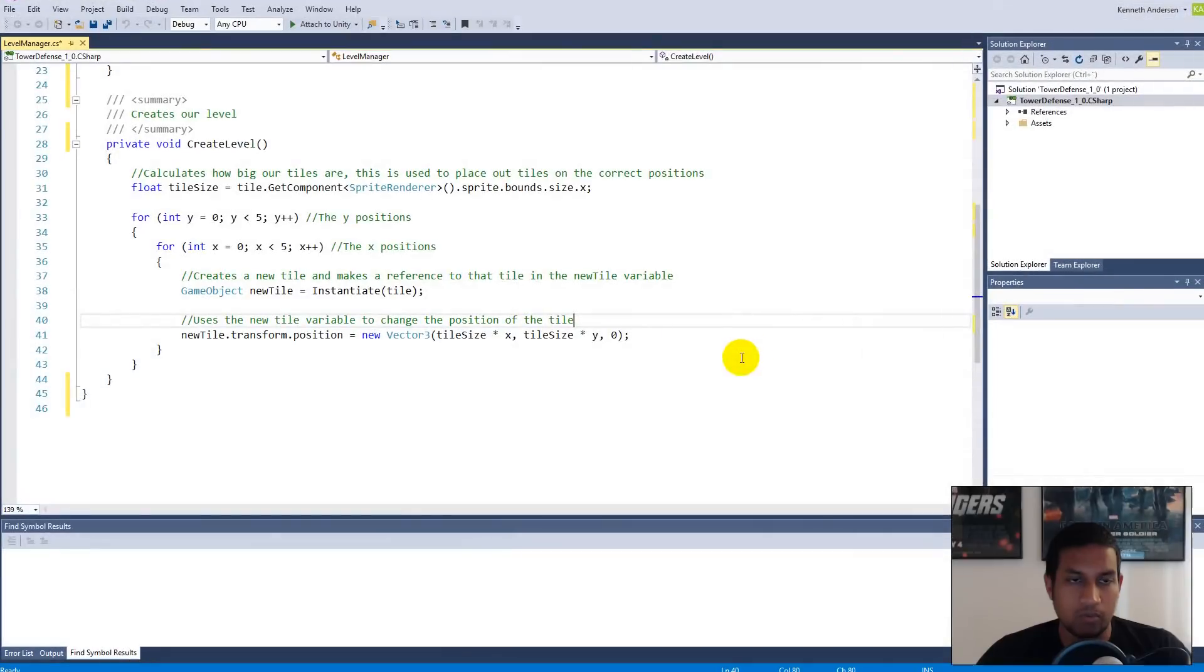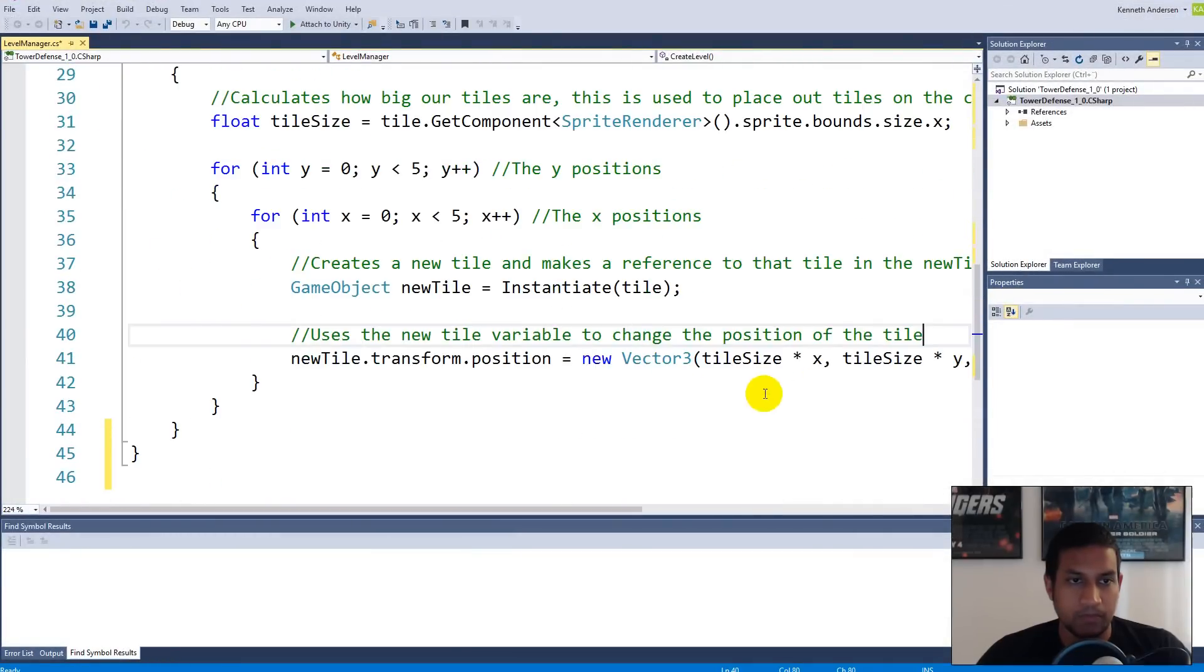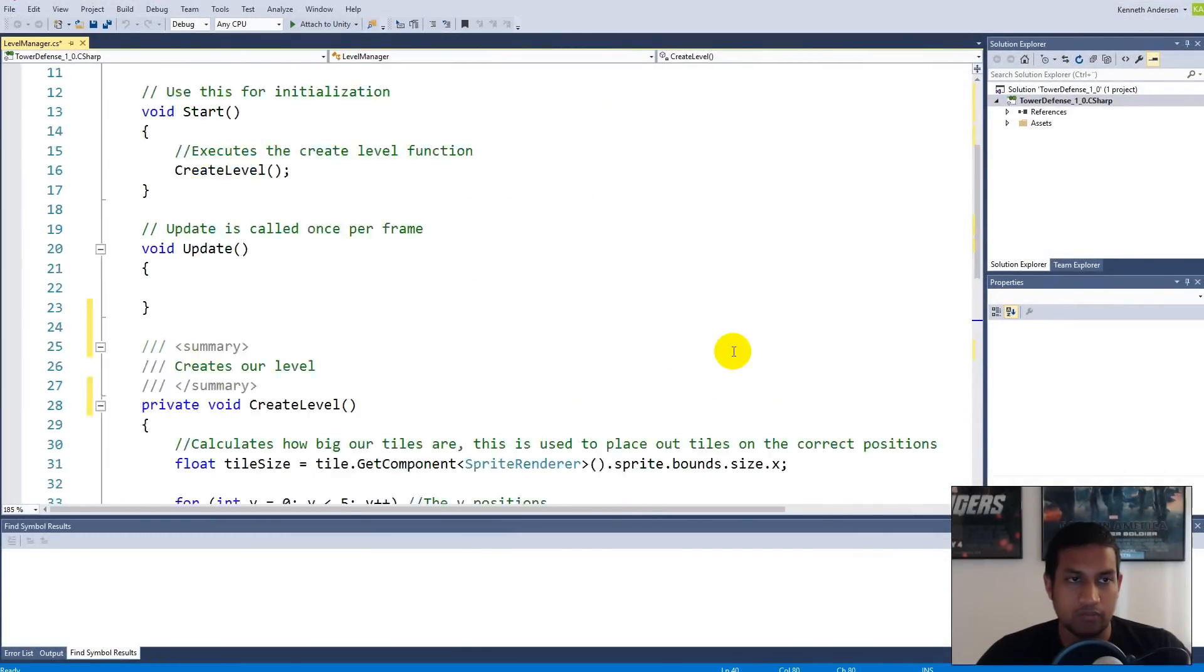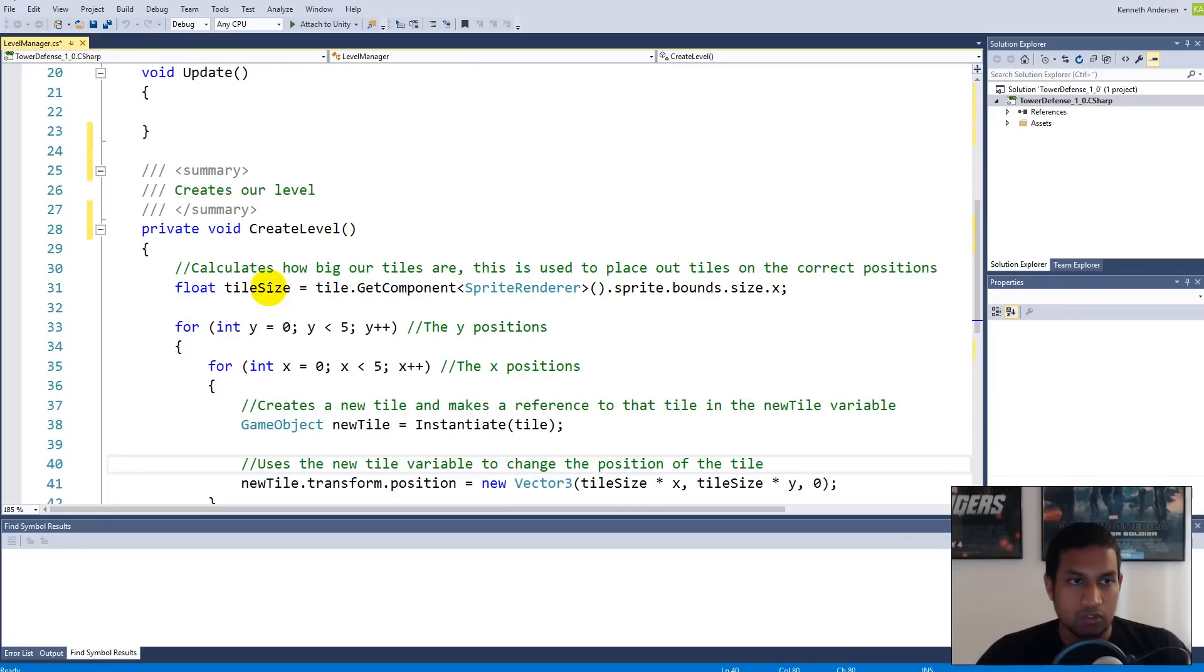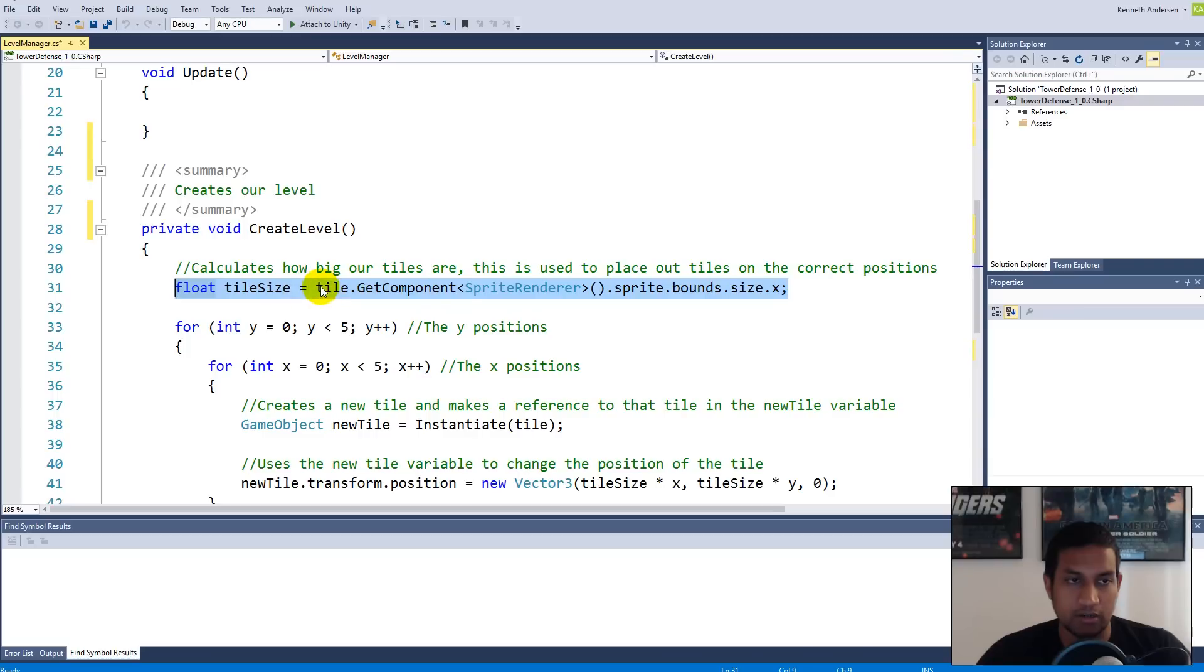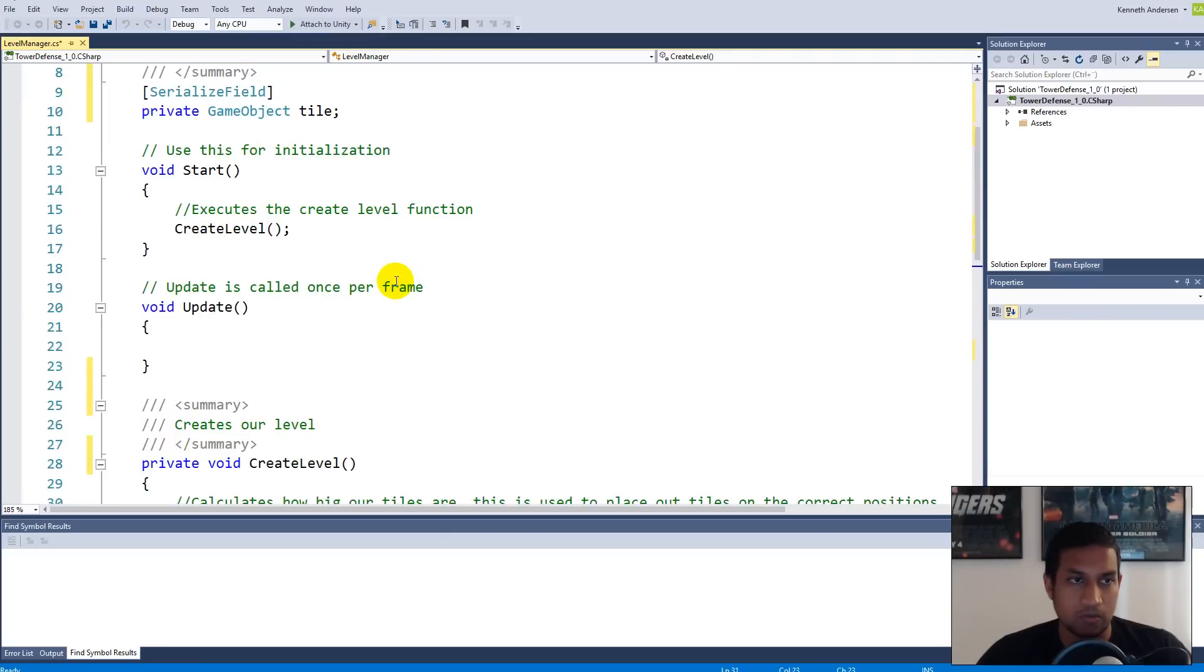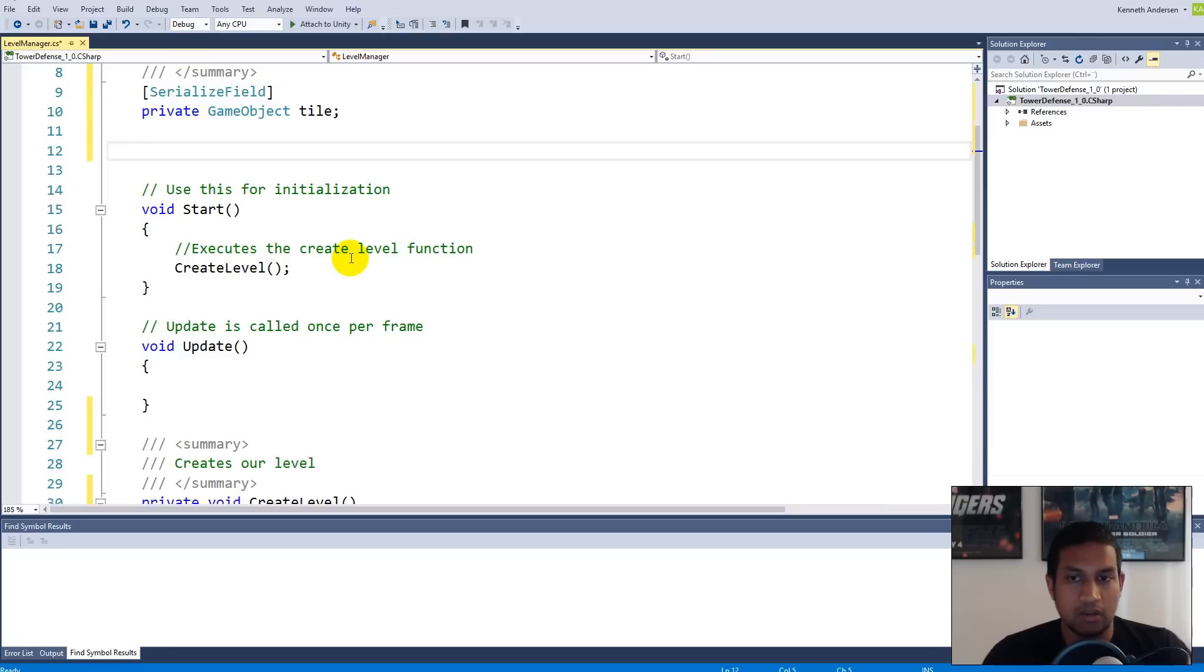We will have to open up our Level Manager script. We have to add a few things. First of all, the tile size here needs to be used in other scripts later, so we might as well prepare it for that. We need to go up here in our fields and write public float.